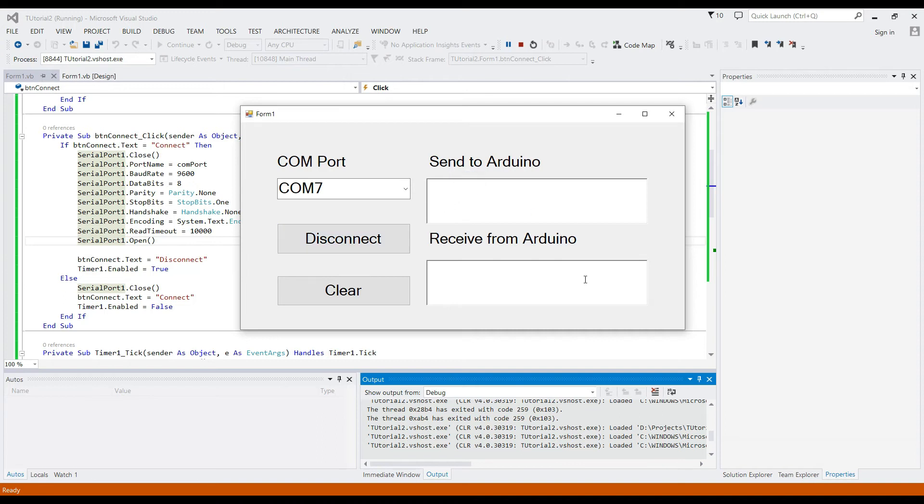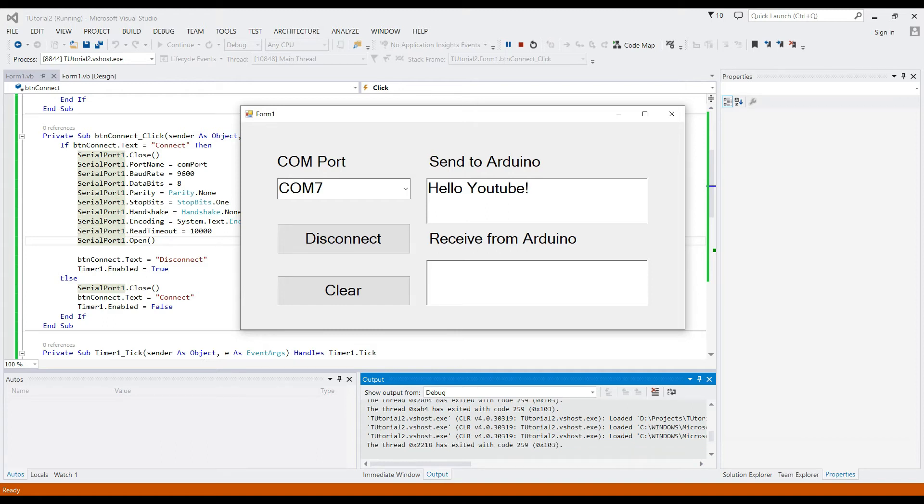Input any word from the send to Arduino text box. After sending, the Arduino code will automatically send back the data that we sent to it, and it will show in the receive from Arduino text box. Don't forget to press the enter key.